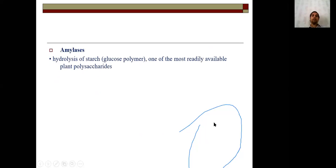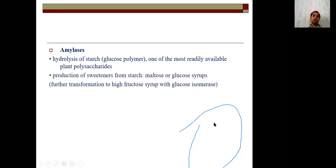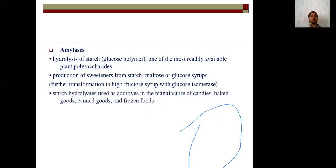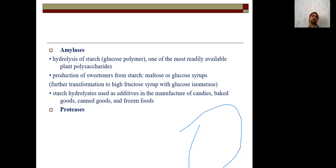Amylase applications: amylase catalyzes hydrolysis of starch to form glucose, which is readily available for plant polysaccharides. It is used for production of sweeteners from starch — such as maltose or glucose syrup — and for further transformation to high fructose syrup using glucose isomerase. Starch hydrolysate is also used as an additive in manufacturing candy, baked goods, canned food, and frozen foods.